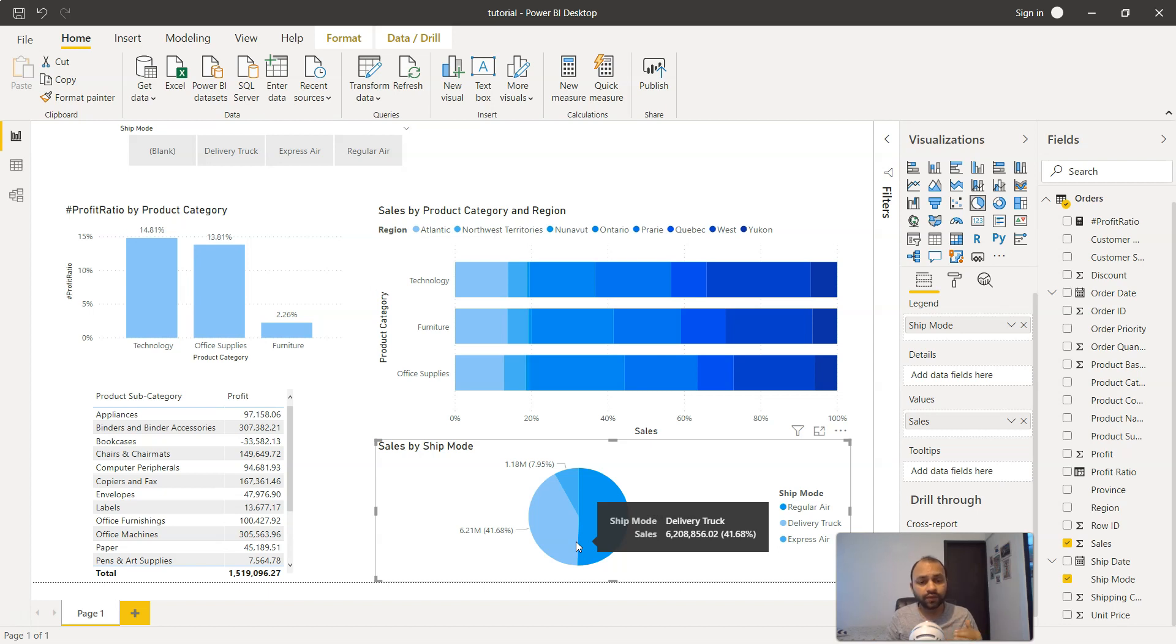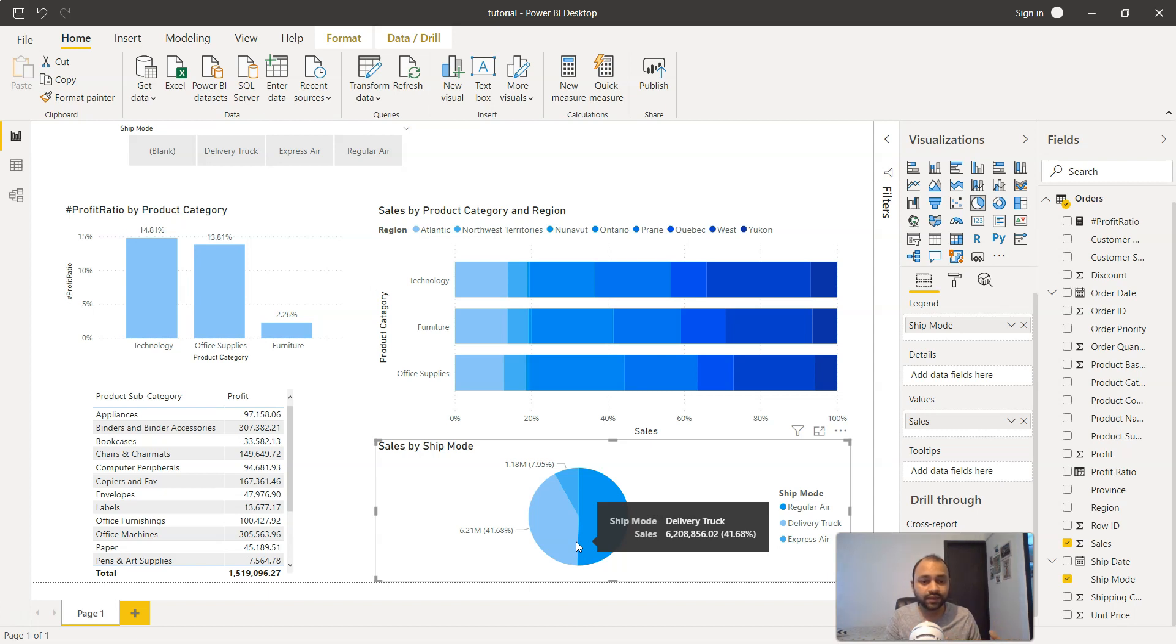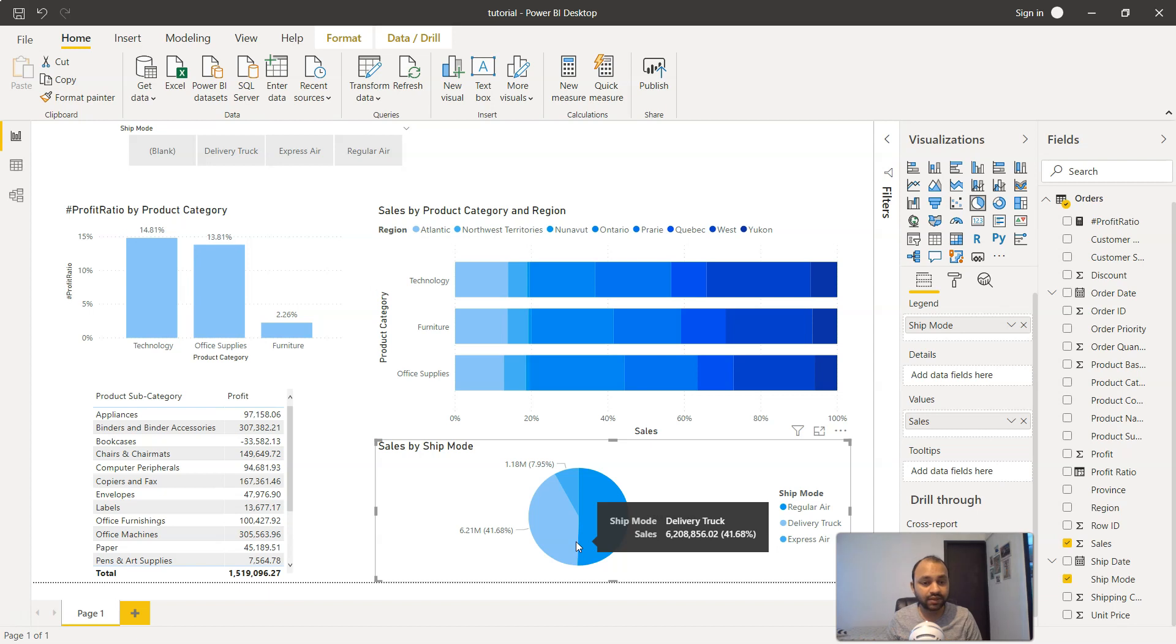But there's another rule: if your categories are going to increase to five, eight, or ten categories, I suggest don't use it. If you have just three or four categories and those are high-impact categories, then you use this Power BI chart.